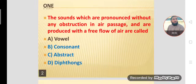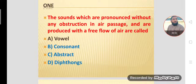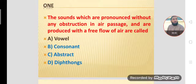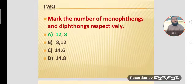MCQ number one: The sounds which are produced without any obstruction in the air passage and are produced with a free flow of air are called vowel sounds. Vowel sounds are produced when our mouth is open with a free flow of air. Option A is the correct option.